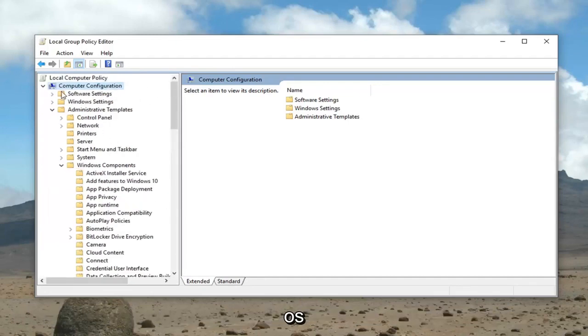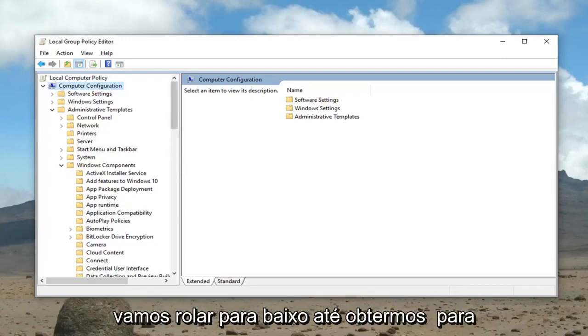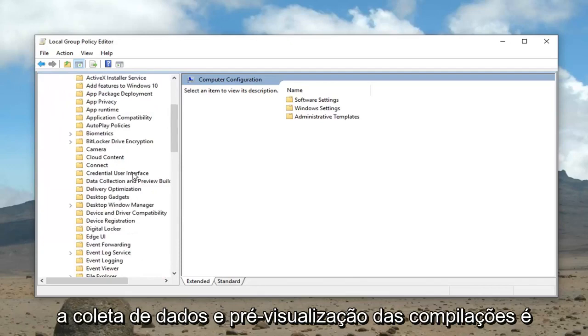Then you want to expand administrative templates, then expand Windows components. So again: computer configuration, administrative templates, Windows components. Now we're going to scroll down until we get to data collection and preview builds, and just left click on that one time.